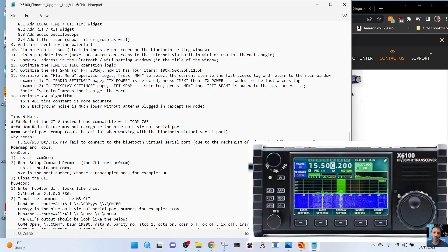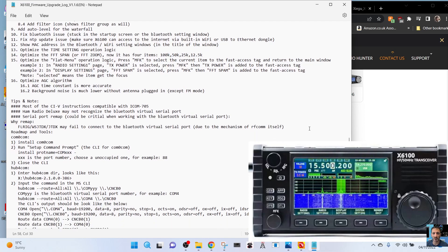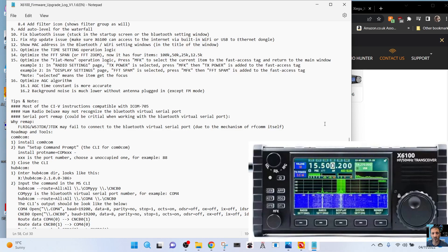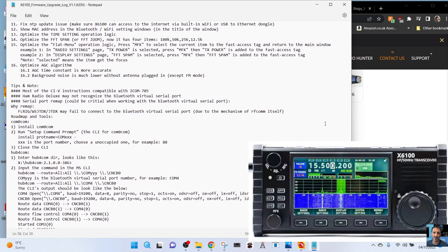Fix update issue - make sure X6100 can access the internet via the built-in Wi-Fi or a USB dongle. Well, that's good. Show MAC address in the Bluetooth Wi-Fi settings window. Optimize time setting operation logic. Optimize the FFT span or FFT zoom - now it has four items. Optimize flat menu operation logic - press MFK to select the current item to the fast access time and return to the main window. Radio settings, TX power, etc. Optimize AGC algorithm.